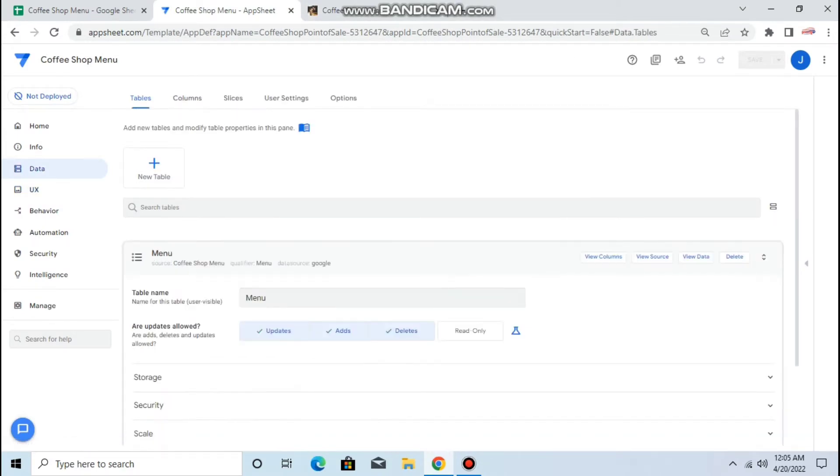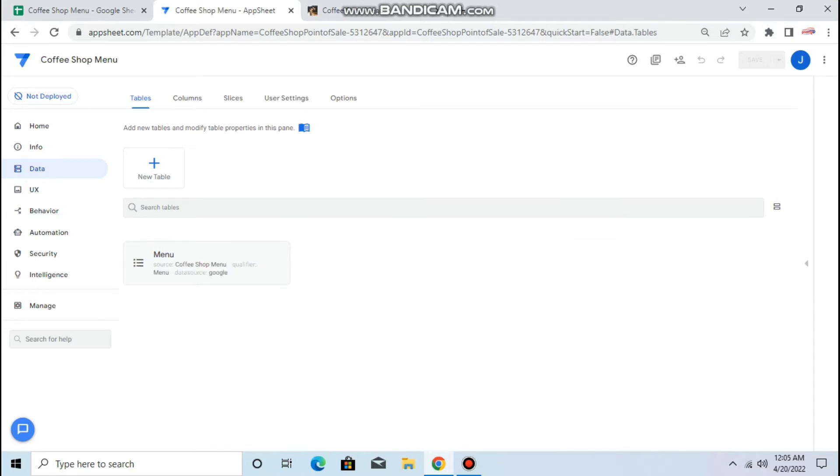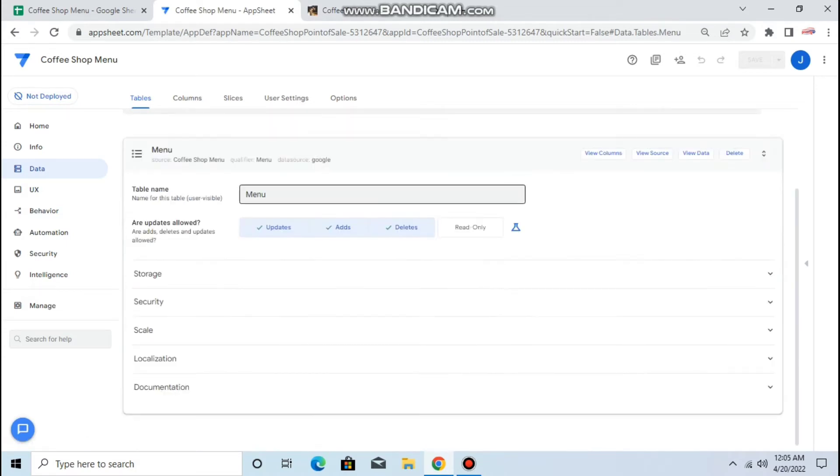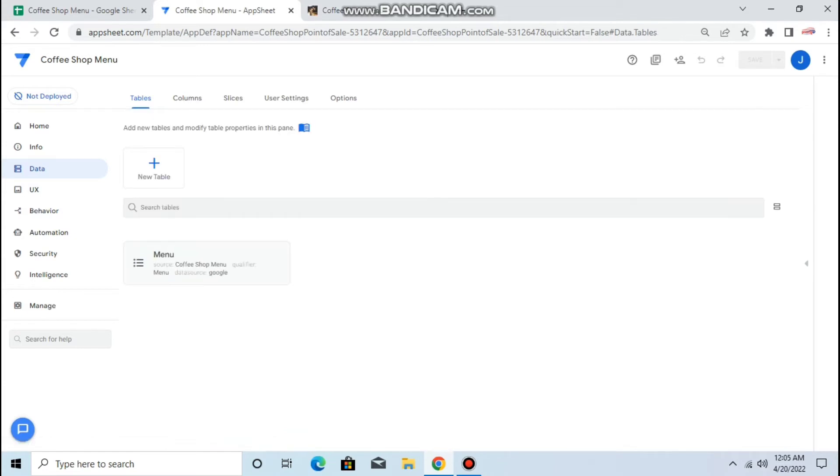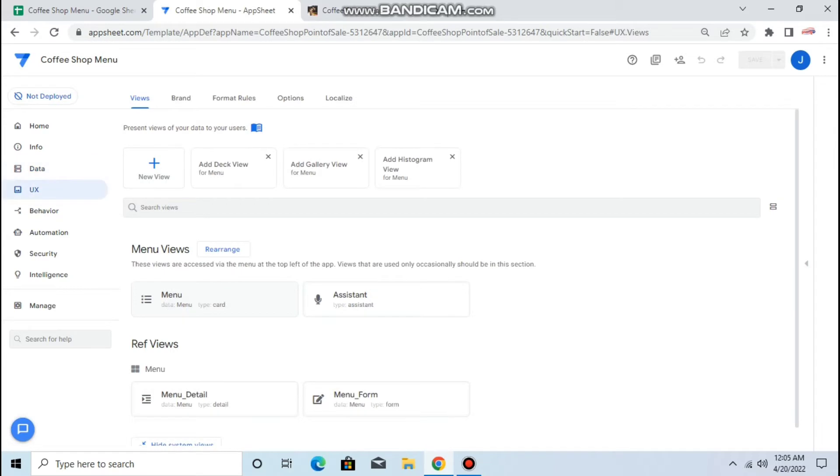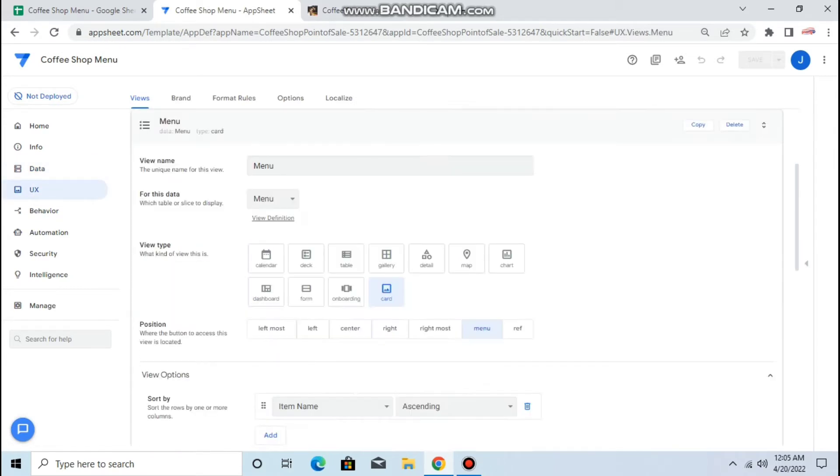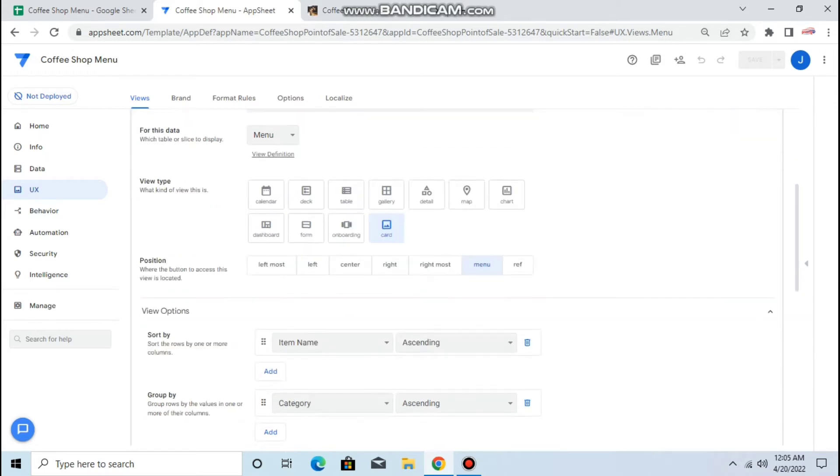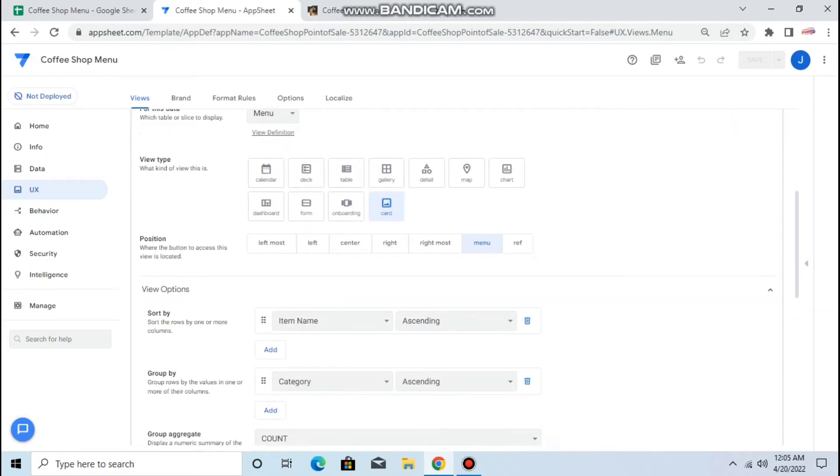I have just one table which is the menu. So the first thing you need to do is to create a view. Okay, so I already created a menu view which is I keep it as a card and it's a group by category.